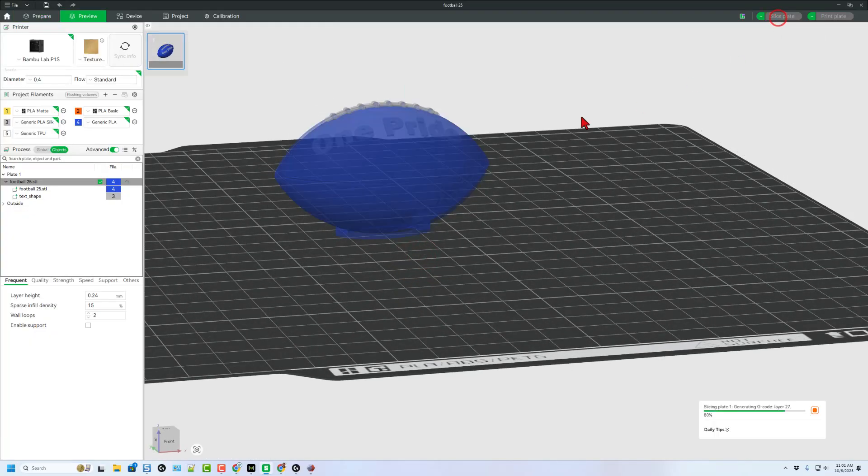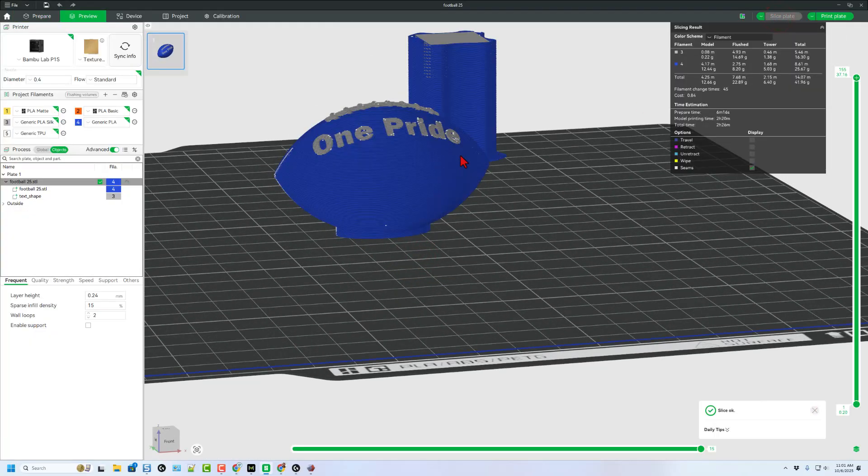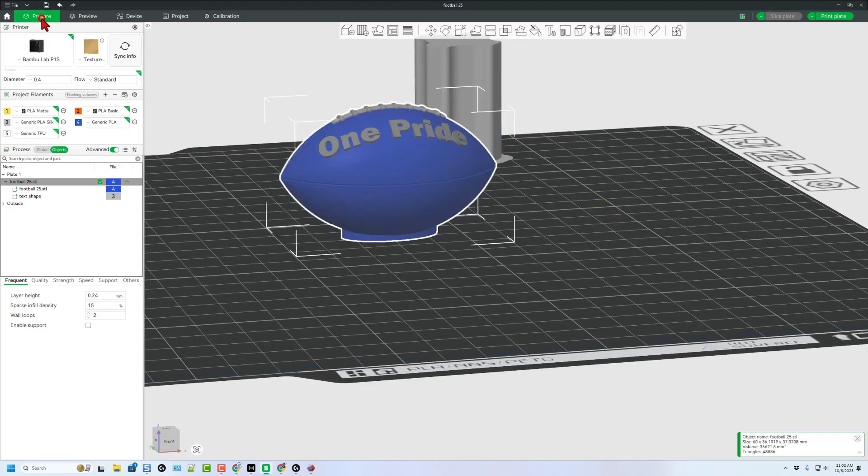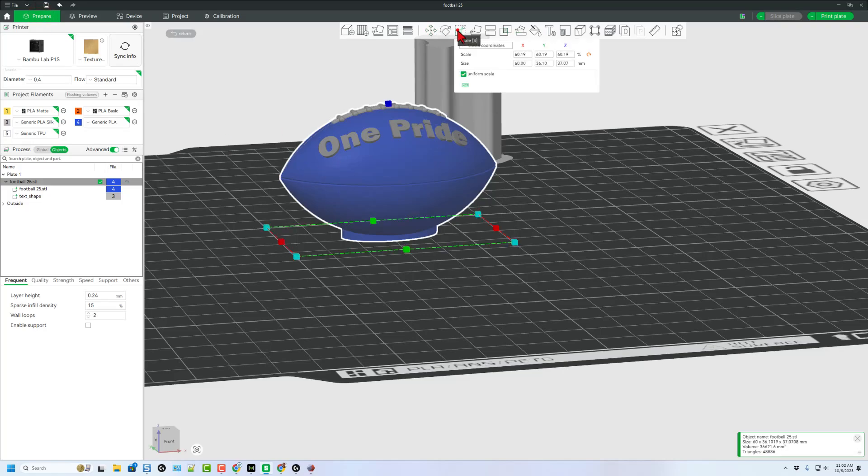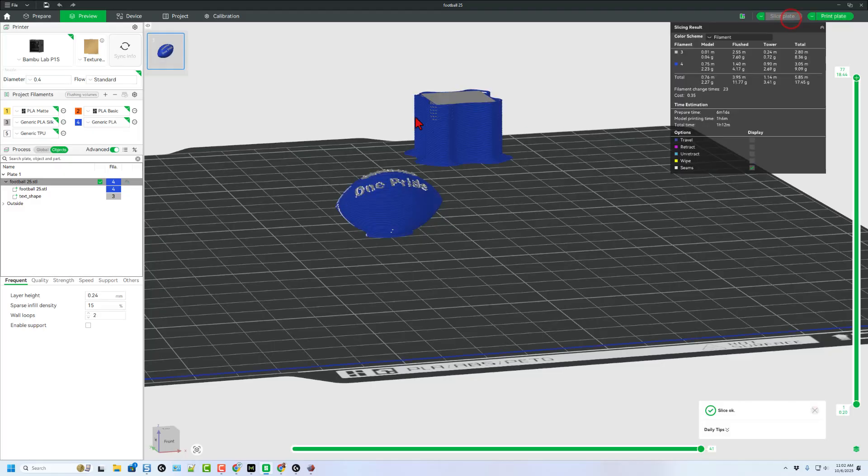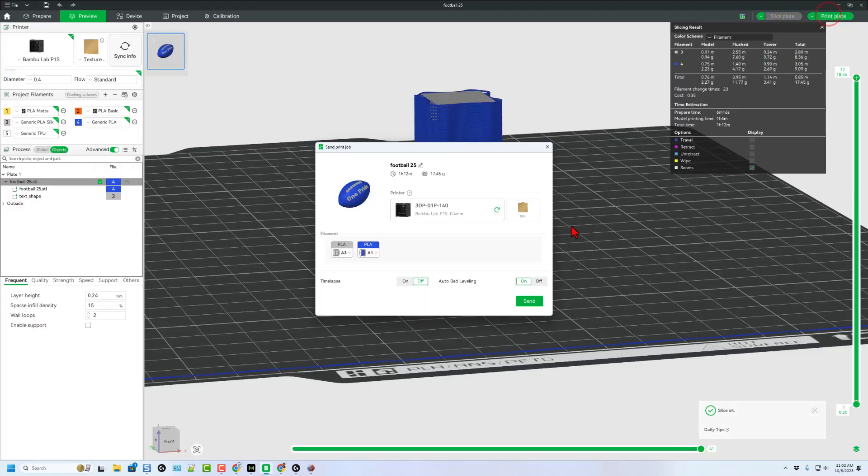Right now with it all designed the way I want, I'm going to hit slice plate. Notice it's going to take two hours and 26 minutes. I'm going to back up and make that just a little bit faster. Once again, with the whole project selected, I'm going to click scale and where this was 60, I'm going to change it to 30 and press enter. Bingo. It is tiny. Slice plate down to an hour and 12 and print plate. And finally, send it to the 3D printer.